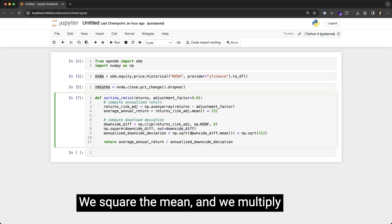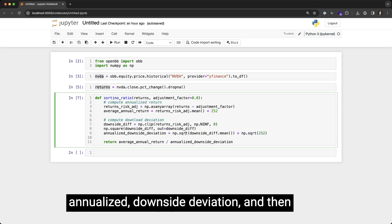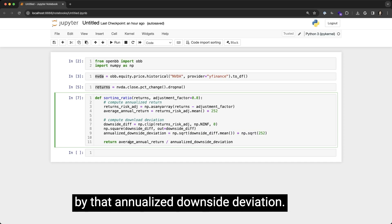We square the mean and we multiply it by 252 to get the annualized downside deviation. And then we divide the average annual return by that annualized downside deviation.